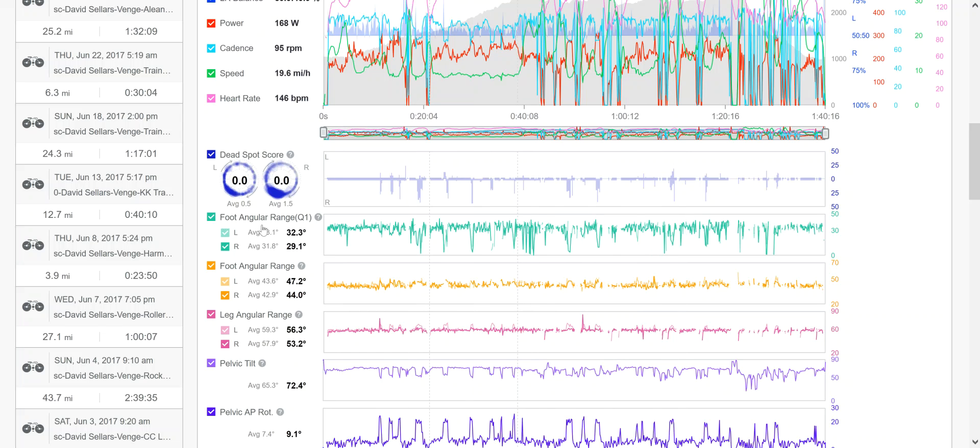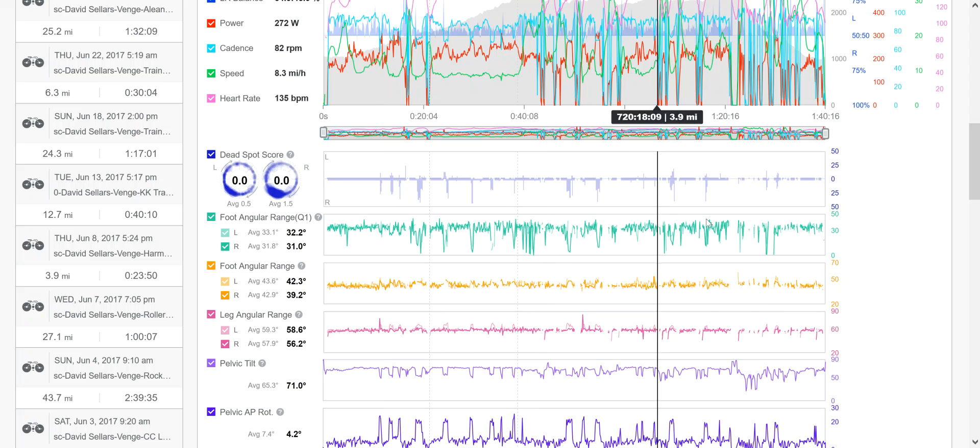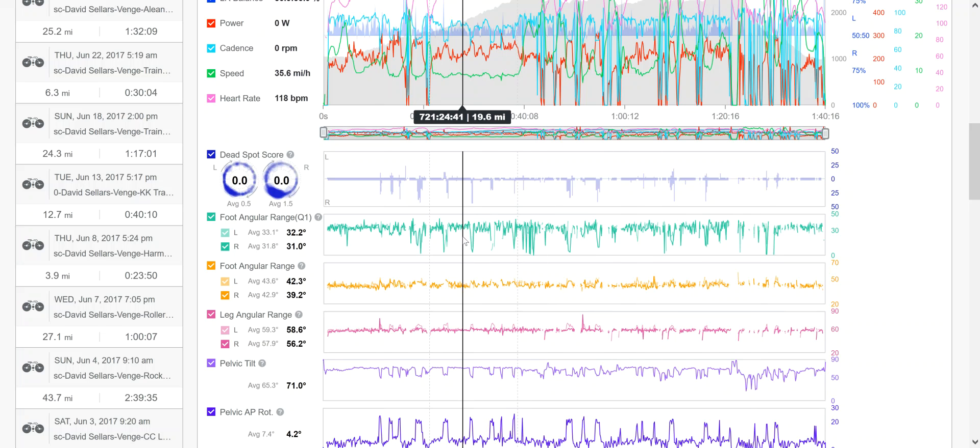The next is foot angular range. This is quadrant one, and quadrant one is from 12 o'clock to 3 o'clock. So it's looking at the range of motion. How much range does that foot move? How far does that foot move in an angular number from just that 12 to 3 o'clock? So you can see that here, he's got 32 degrees of movement, 30 degrees of movement, 34 degrees of movement in his left and right foot just from 12 to 3 o'clock on the bike.